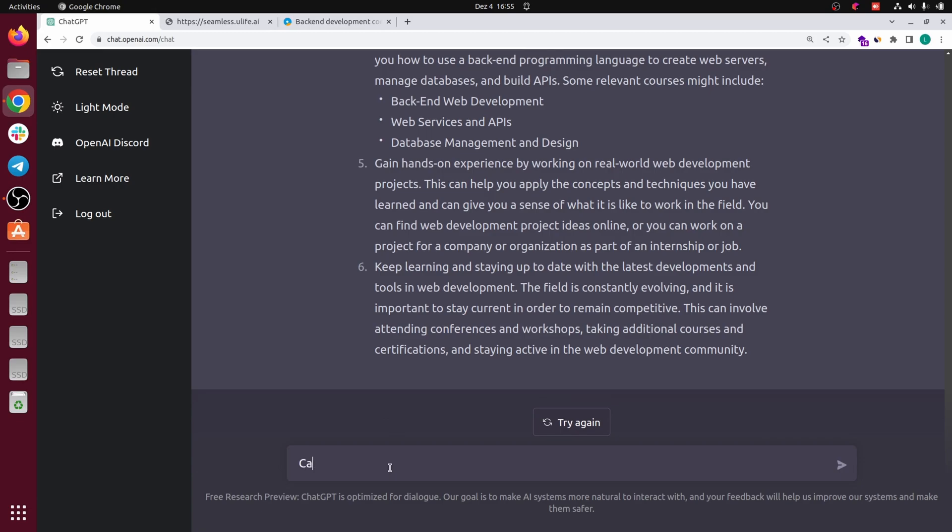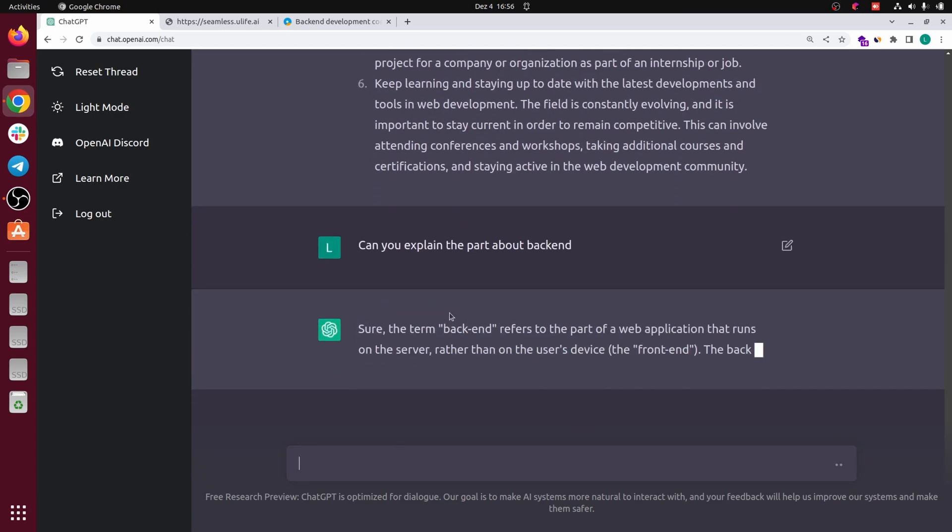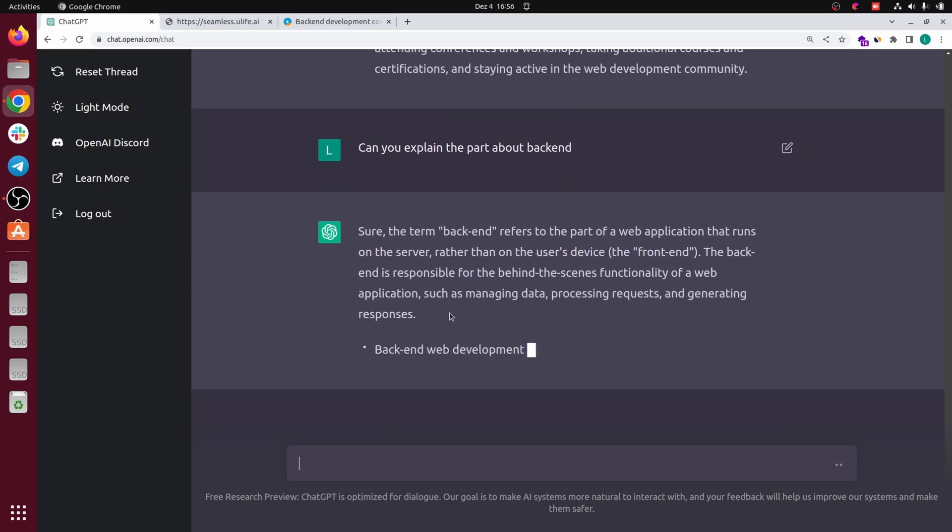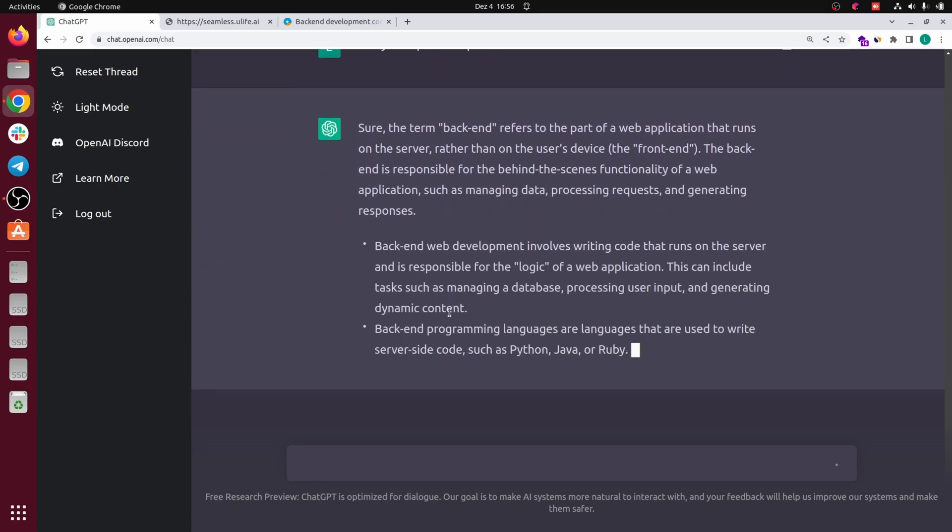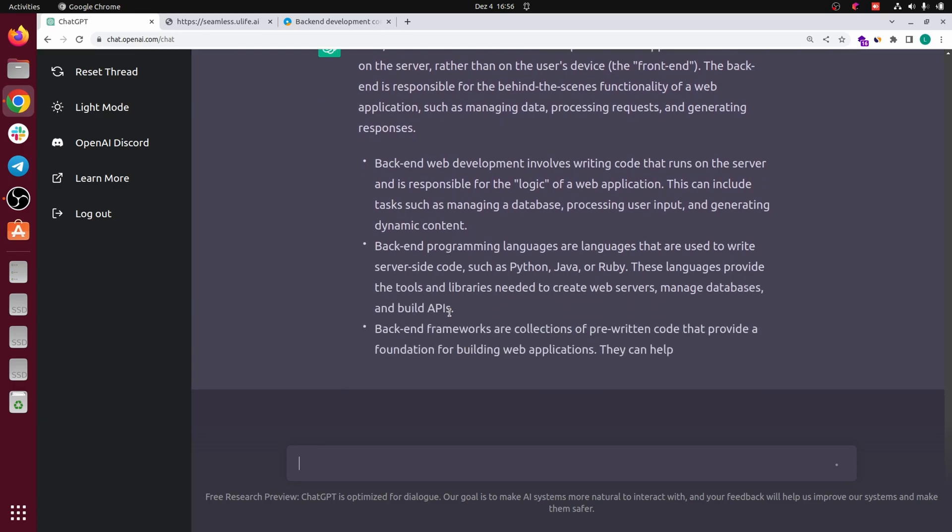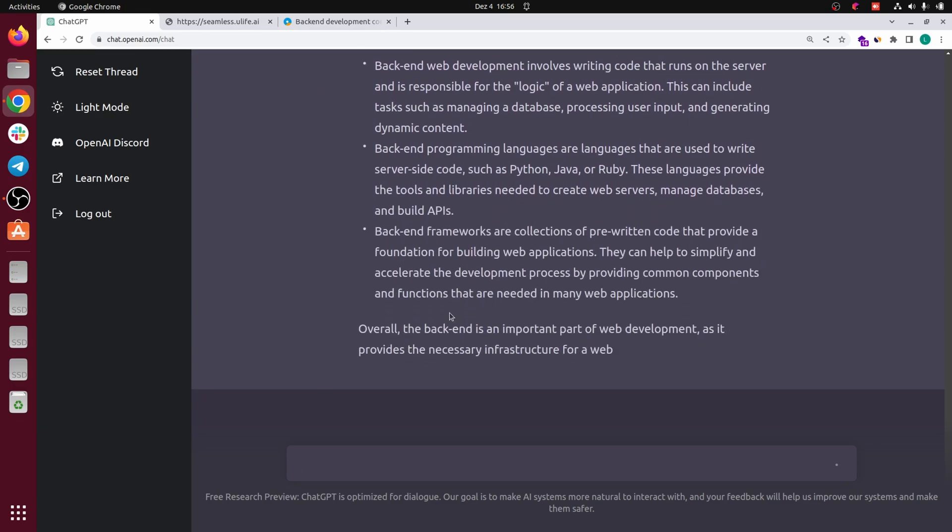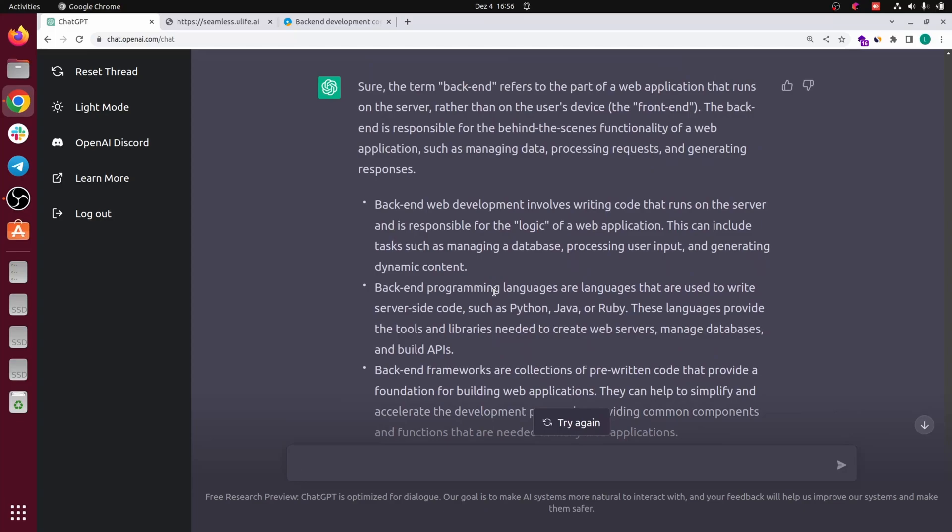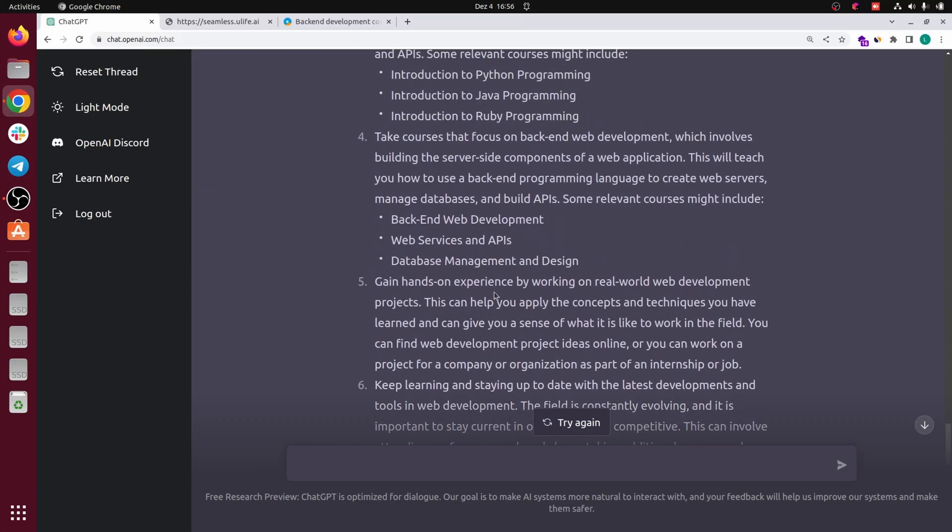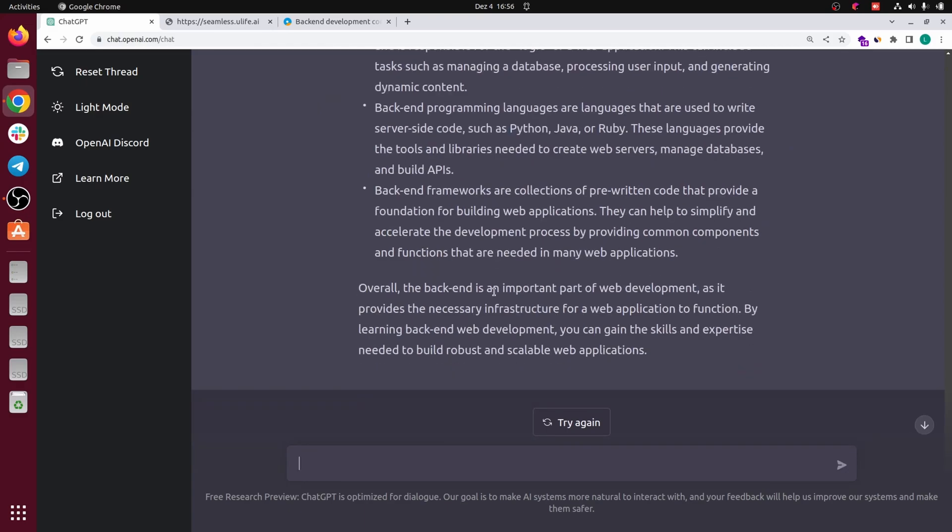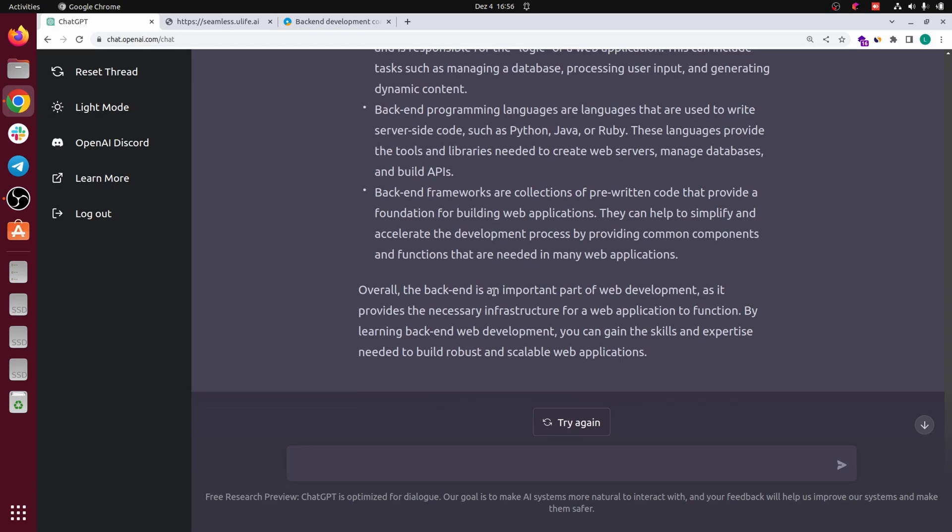So if I say can you explain the part about back-end? I think, okay, back-end involves logic. I think it's good but it cannot actually replace or complete an application.